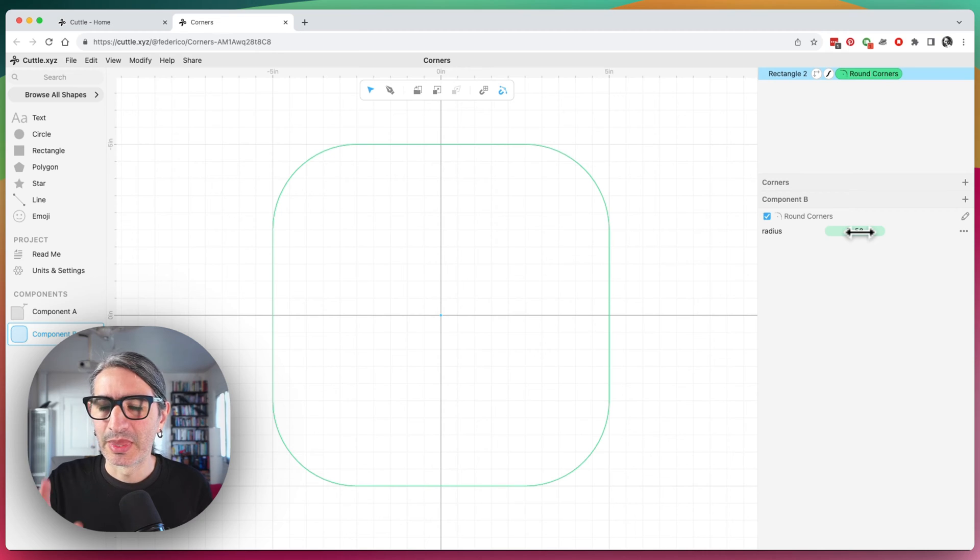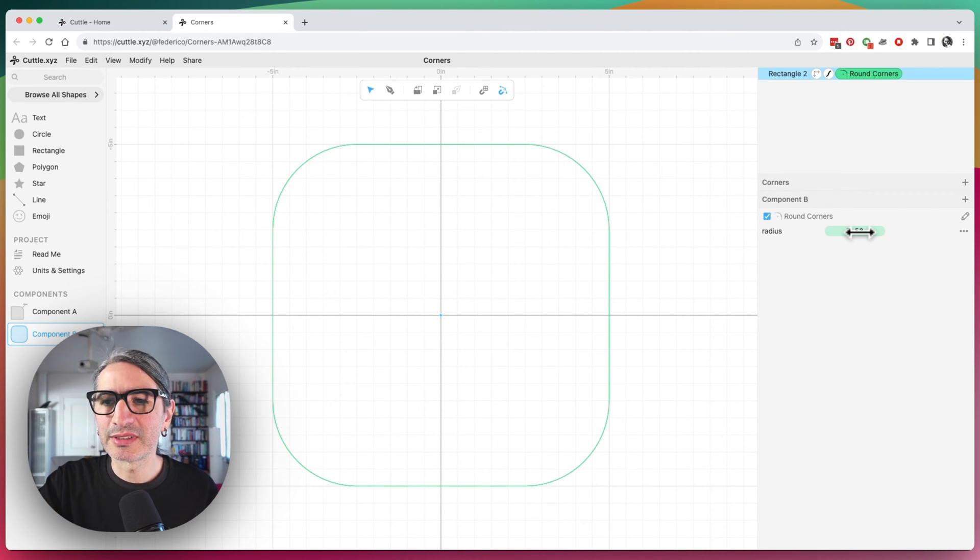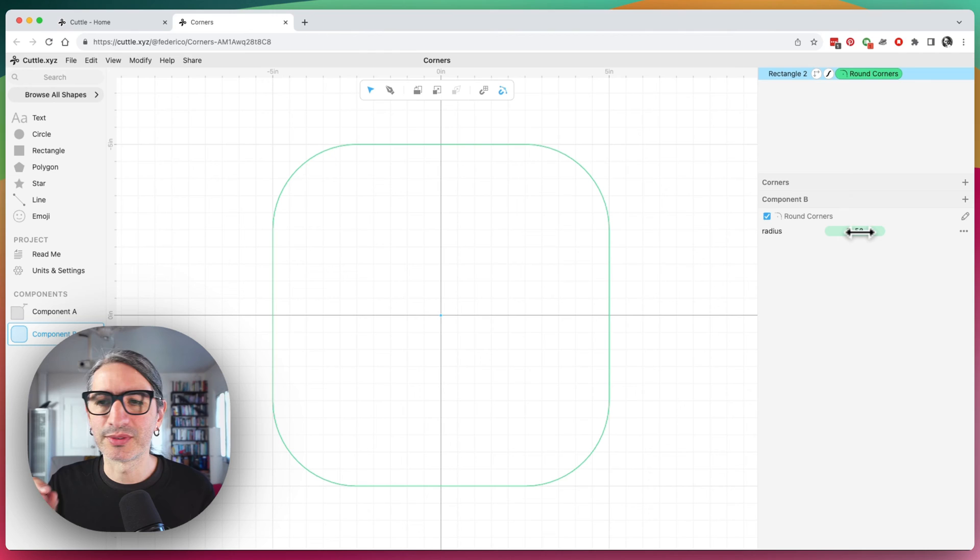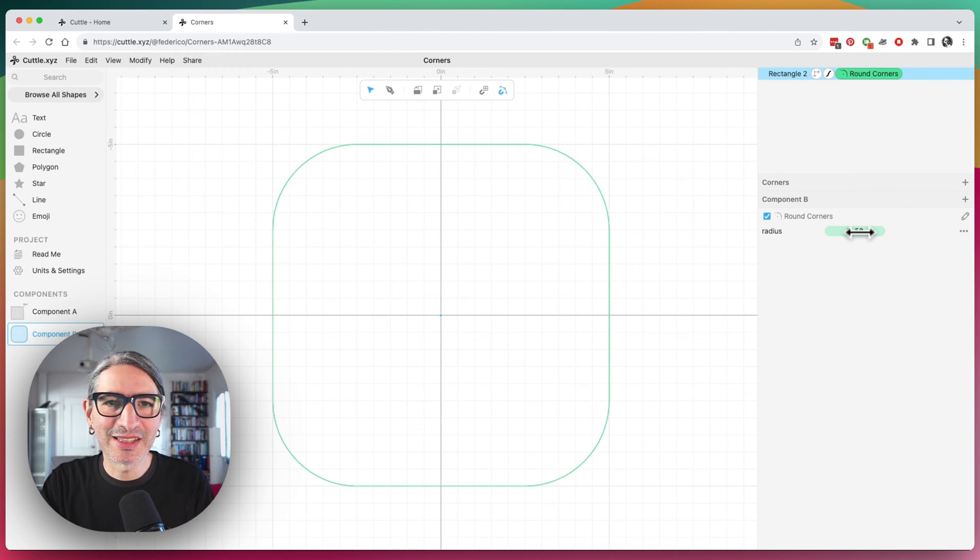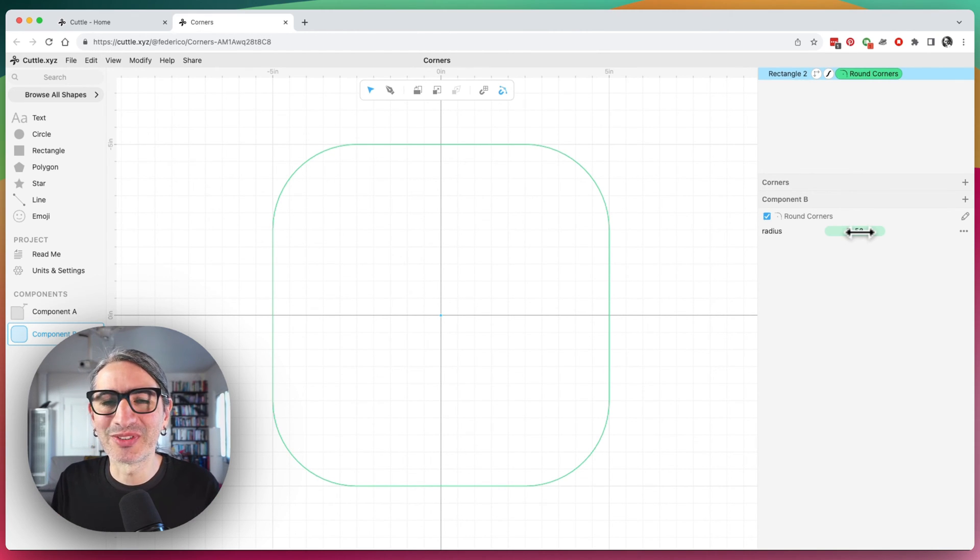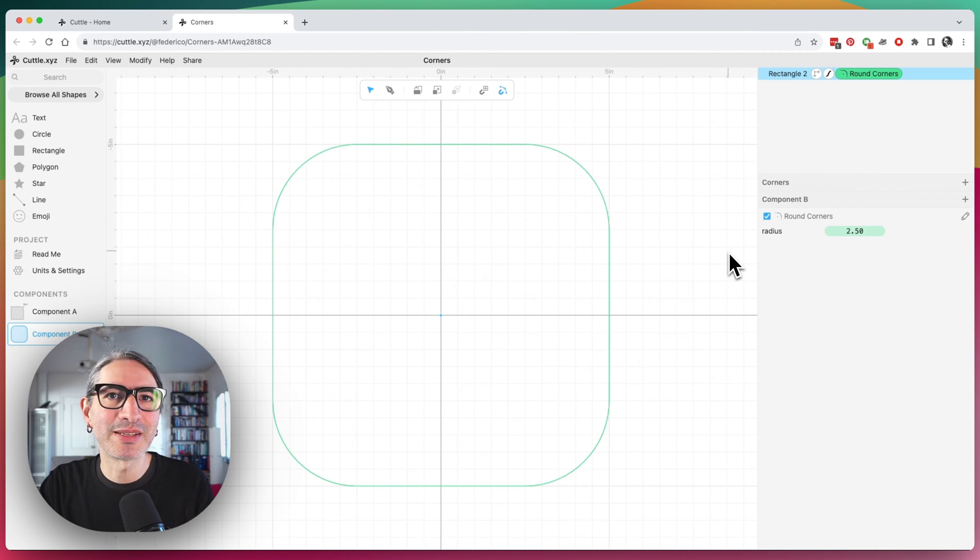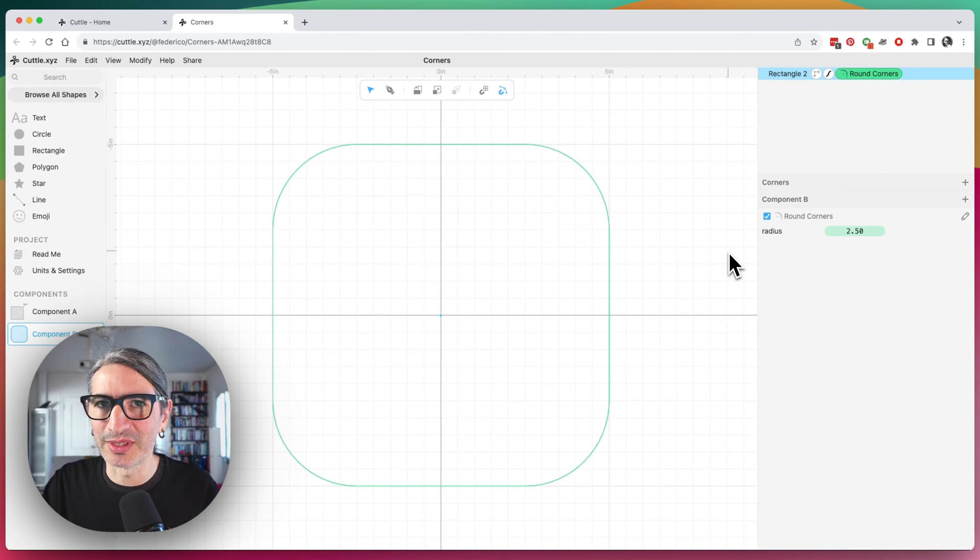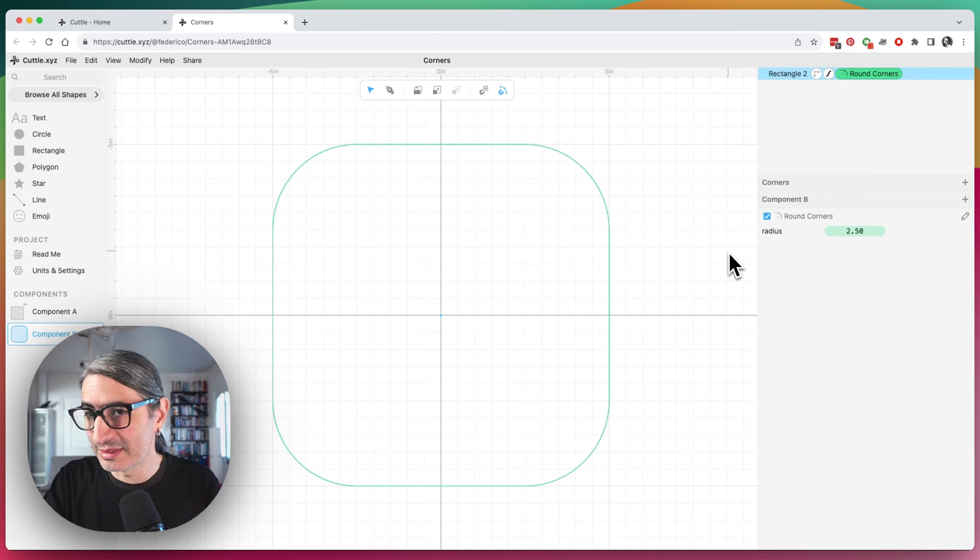So in order to modify individual corners, I need to type a list of values, each value corresponding to one of the corners. And this is a little bit awkward. It takes a little bit of typing when we're using a visual interface. But this is going to probably change in the future as Cuddle evolves. But for now, I'm going to show you how to do it, because it's still a very powerful feature.